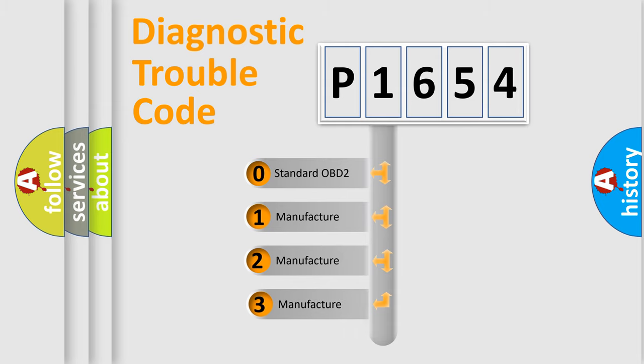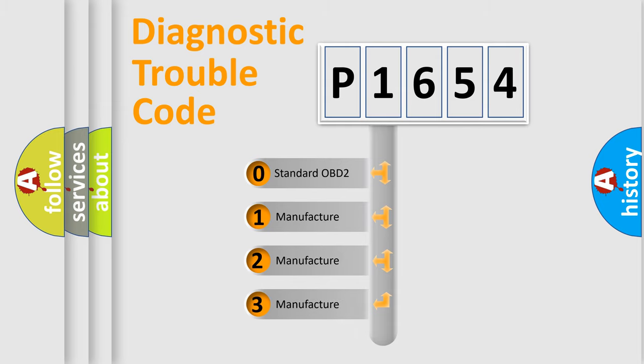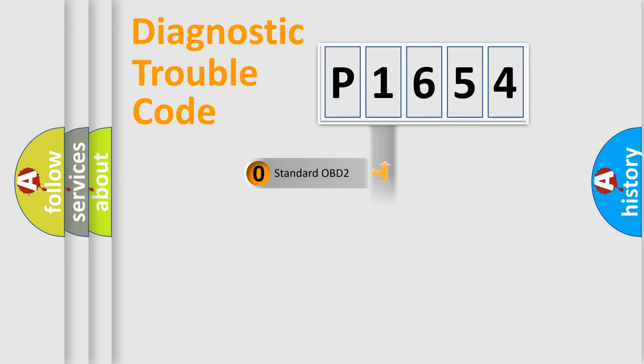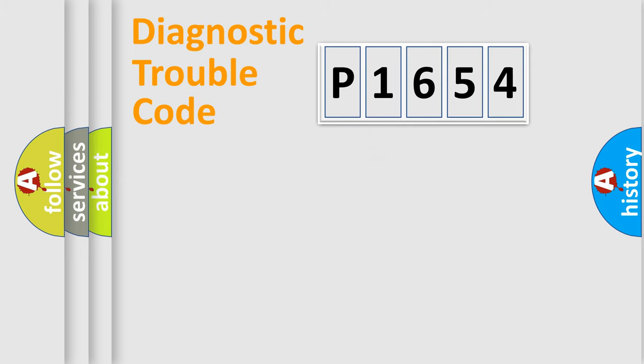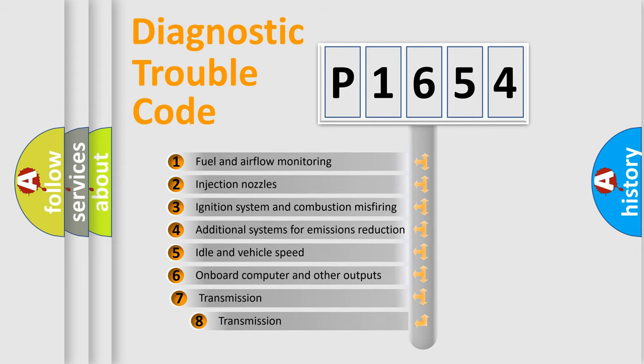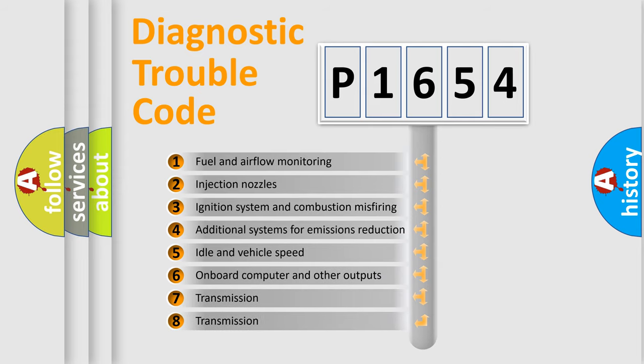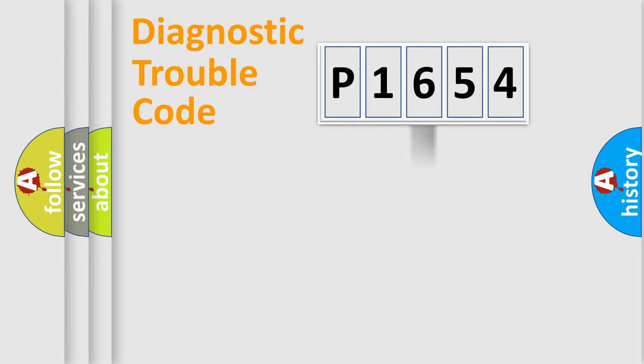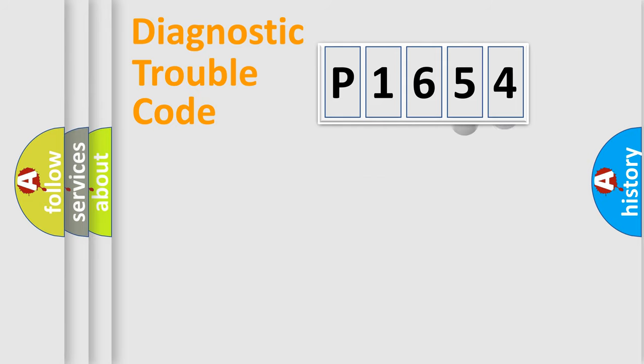If the second character is expressed as zero, it is a standardized error. In the case of numbers 1, 2, or 3, it is a manufacturer-specific error. The third character specifies a subset of errors. The distribution shown is valid only for the standardized DTC code.